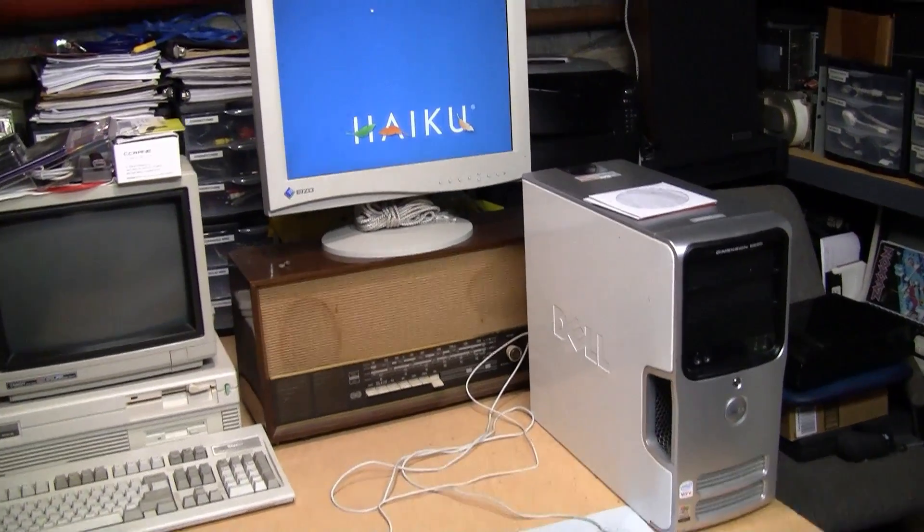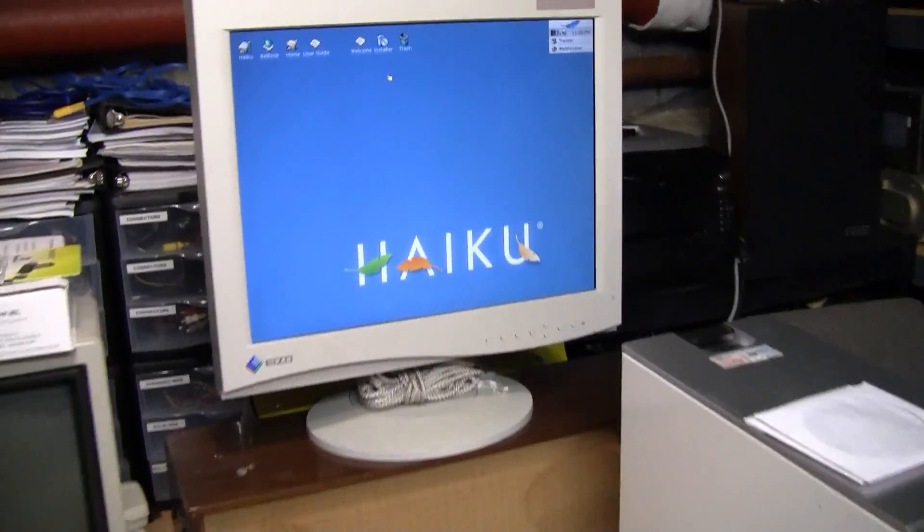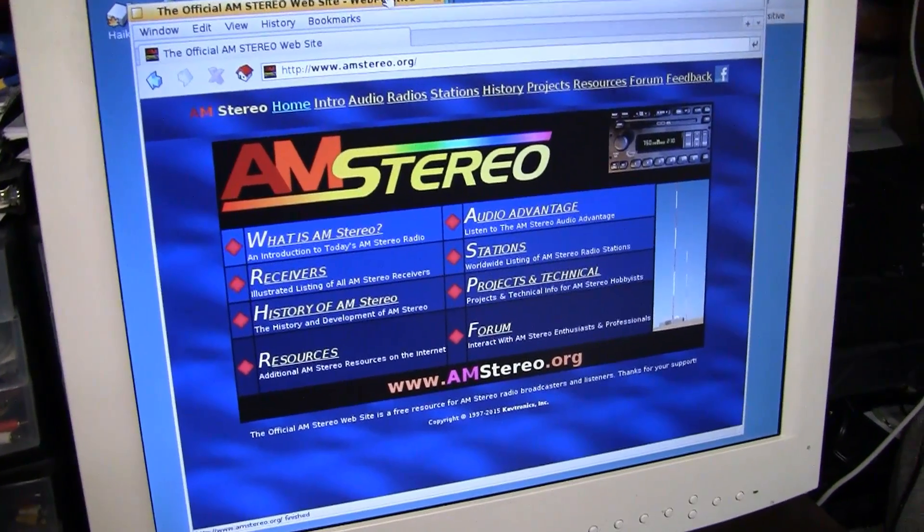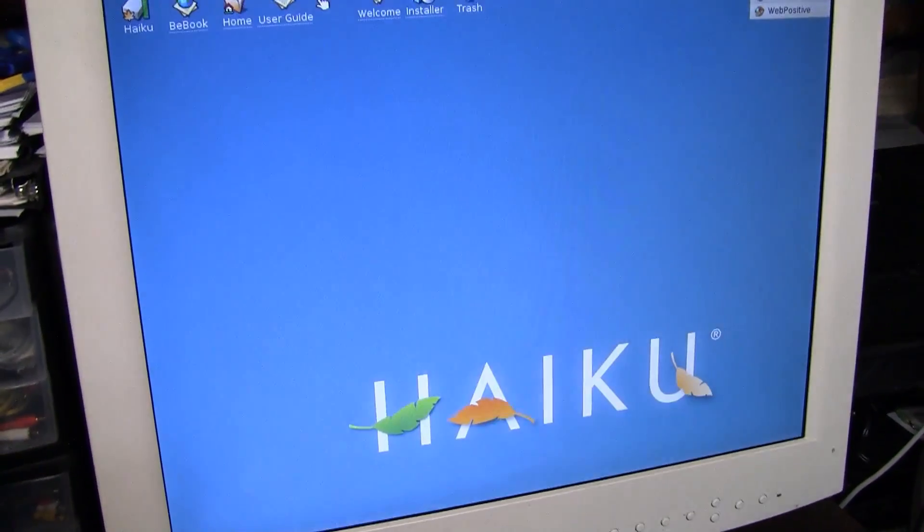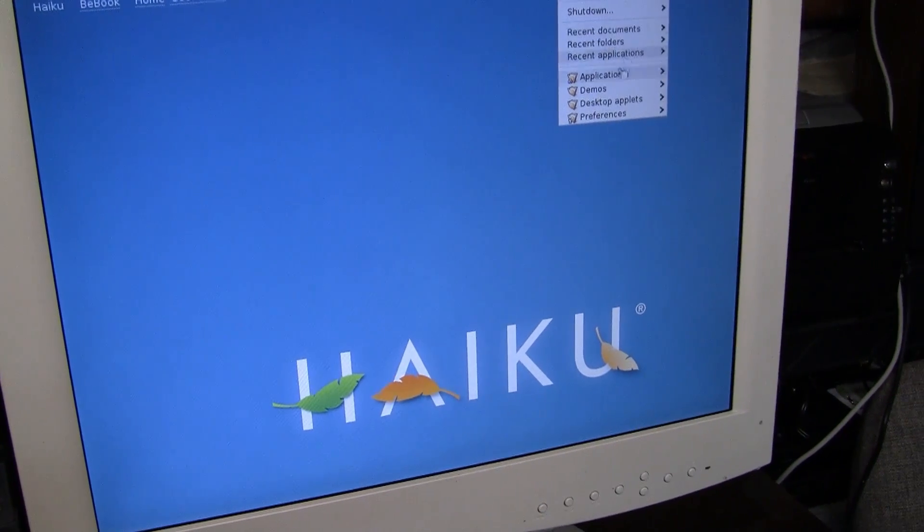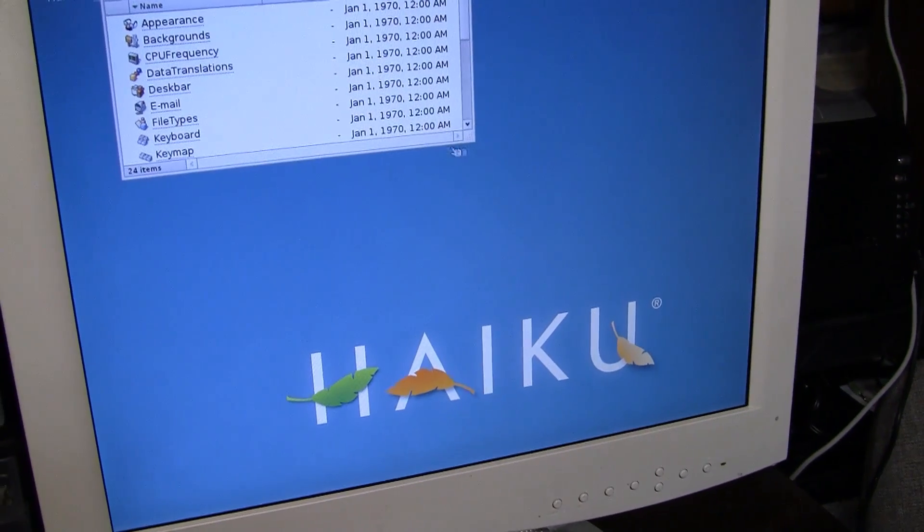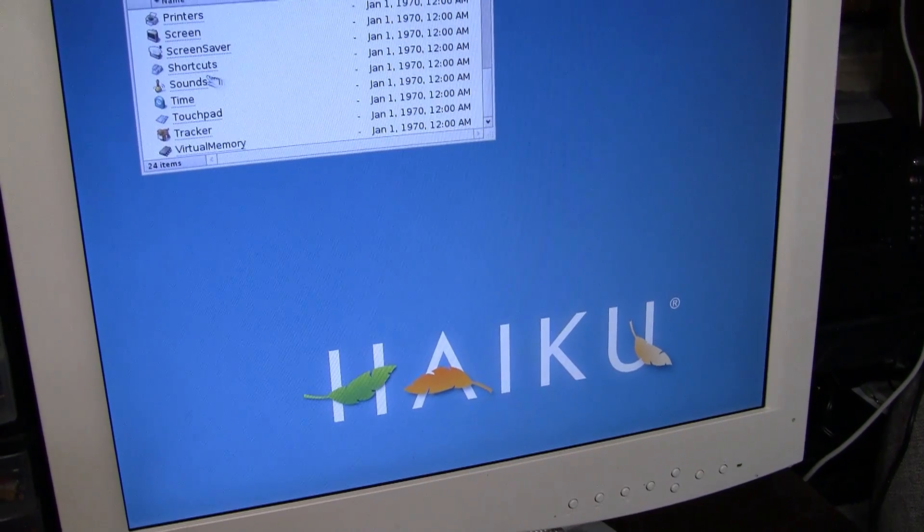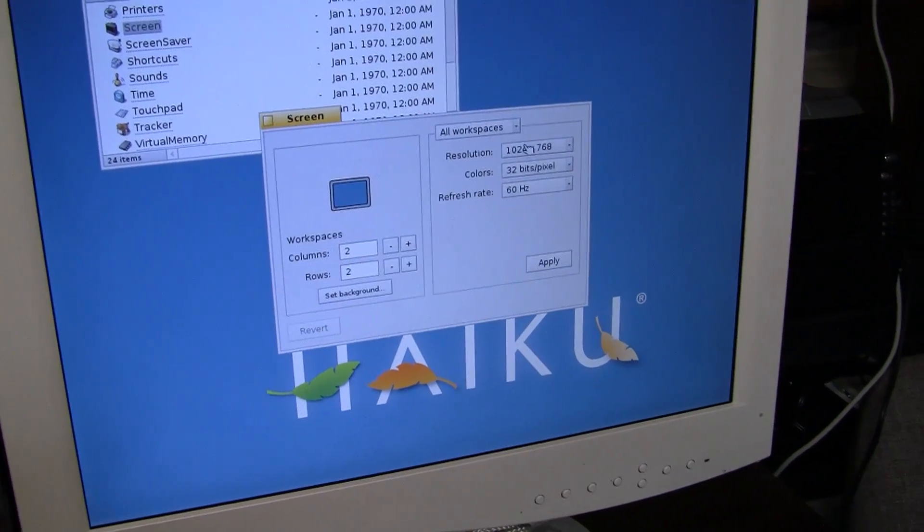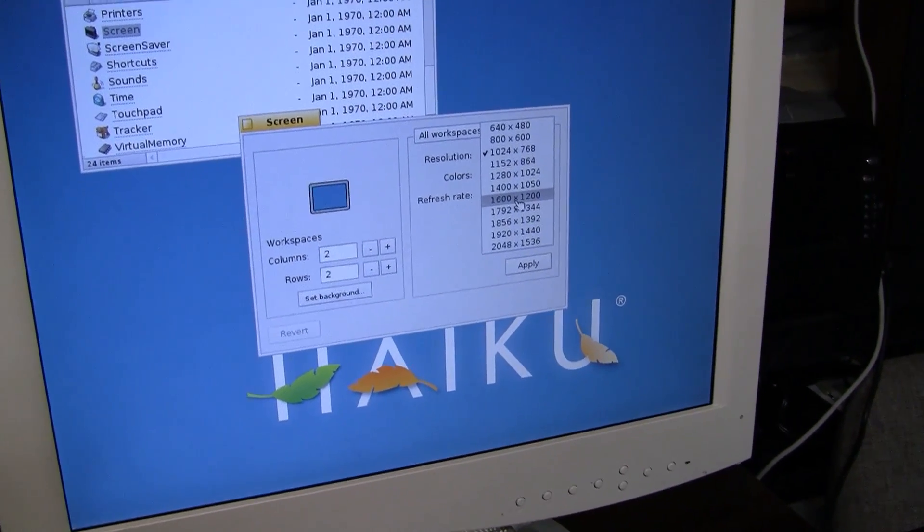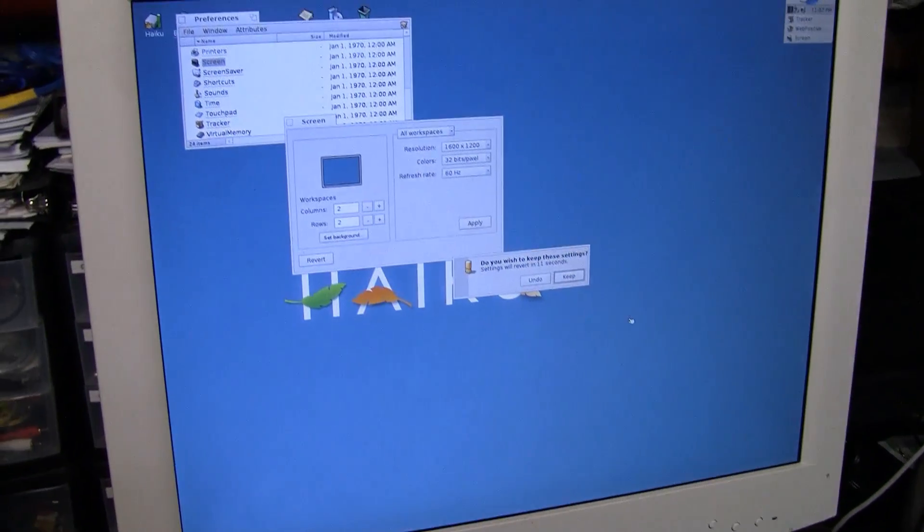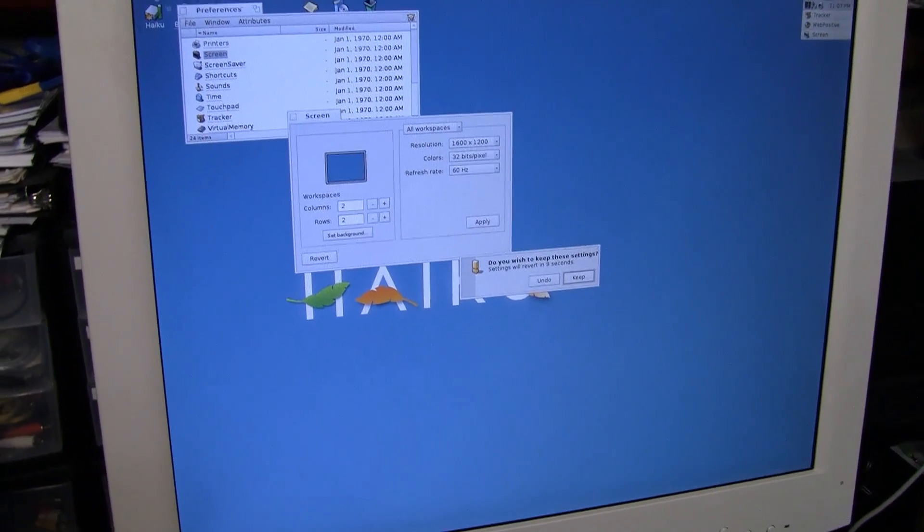Just to prove that the graphics card in this thing isn't the problem, here it is running Haiku. I have the web browser running and everything. Currently it's set to 1024 by 768 resolution, but I can switch it to the monitor's native resolution of 1600 by 1200 and that's working fine. Everything is working fine in terms of the graphics here, so the hardware is not at fault.